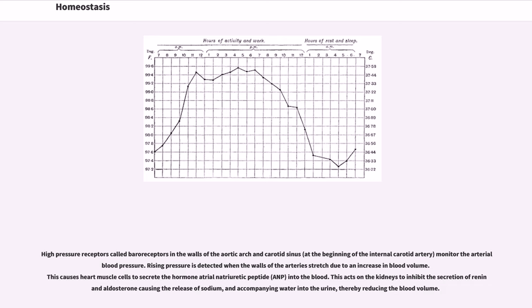The brain can regulate blood flow over a range of blood pressure values by vasoconstriction and vasodilation of the arteries. High pressure receptors called baroreceptors in the walls of the aortic arch and carotid sinus, at the beginning of the internal carotid artery, monitor the arterial blood pressure. Rising pressure is detected when the walls of the arteries stretch due to an increase in blood volume. This causes heart muscle cells to secrete the hormone atrial natriuretic peptide (ANP) into the blood. This acts on the kidneys to inhibit the secretion of renin and aldosterone, causing the release of sodium and accompanying water into the urine, thereby reducing the blood volume.